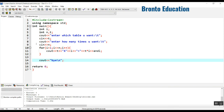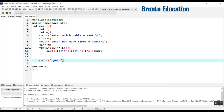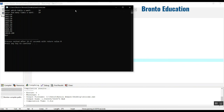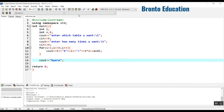Let's compile and run it. The program asks: enter which table you want. I enter 10. How many times? I enter 10. Output: 10 into 1 is 10, 10 into 2 is 20, up to 10 into 10 is 100. This is the example where we take input from the user — which table you want and how many times you want it.